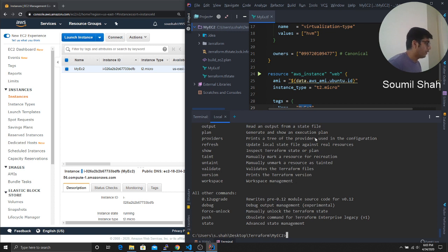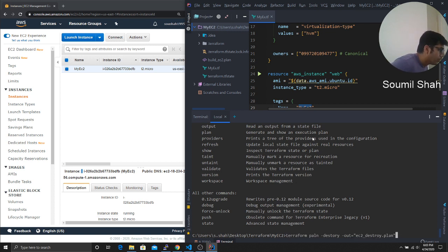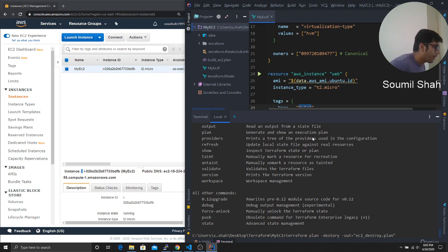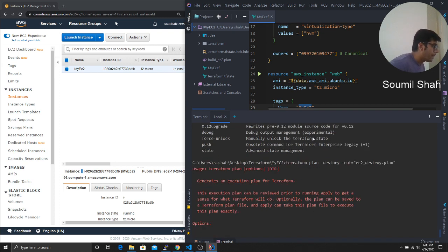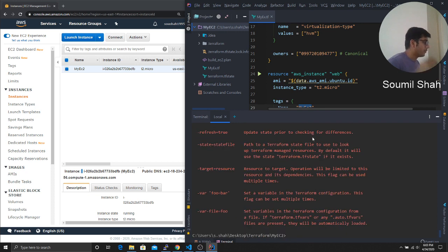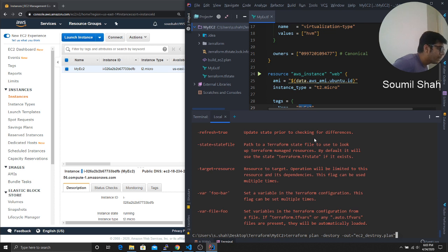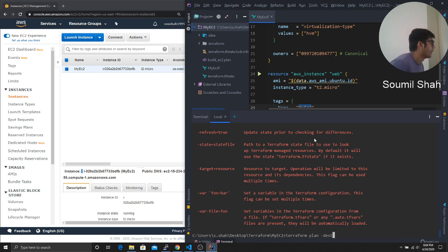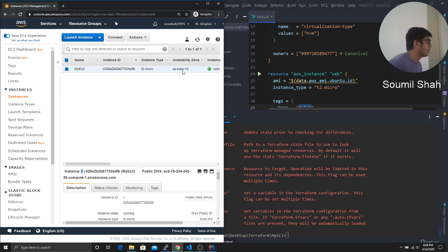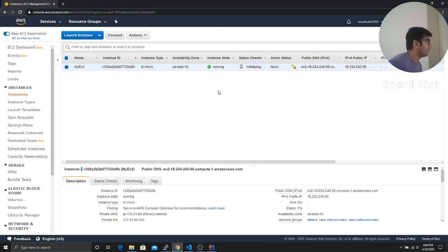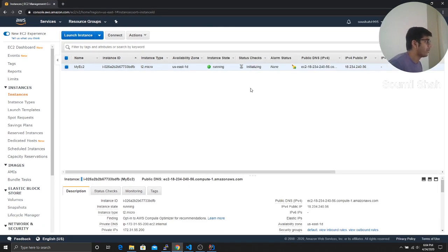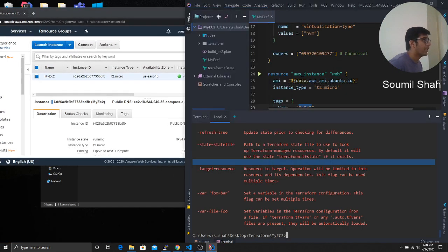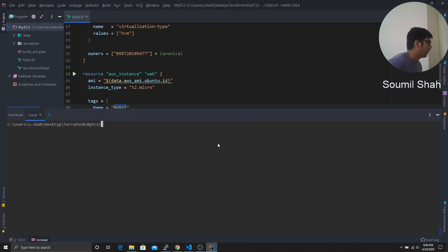All right. I think I misspelled it. So Terraform, oh yeah, plan, not pound. So Terraform plan. So I think I did I make any typo? Maybe that's fine. So just give me one sec. So here you can see your EC2 instance is up and running. So it's initializing. Now let's create a Terraform script to destroy it.